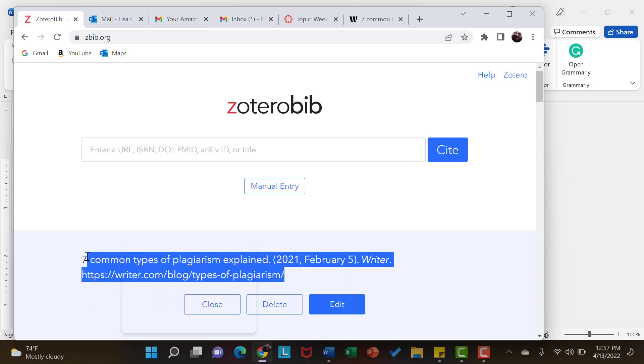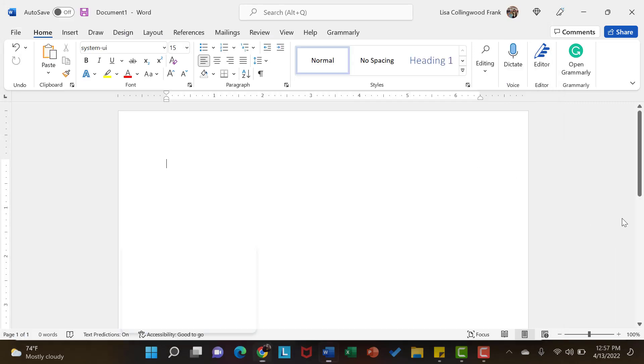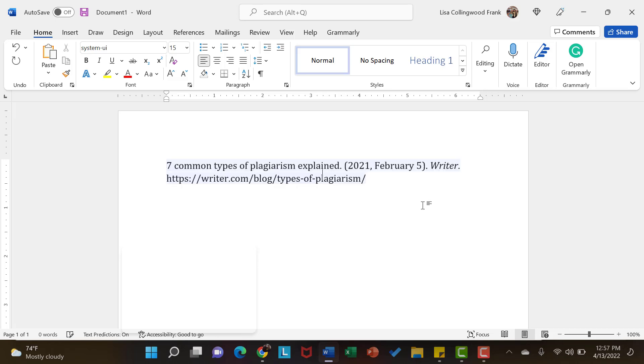So I am going to select that. Again, I am going to copy with ctrl-c. I am going to hop over to a Word document. You could also hop over to Canvas if you are creating a discussion board post or an assignment. But I am going to paste with ctrl-v. So now I have a full citation for one of my sources.